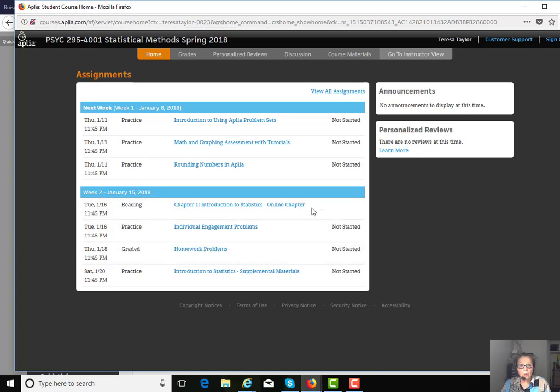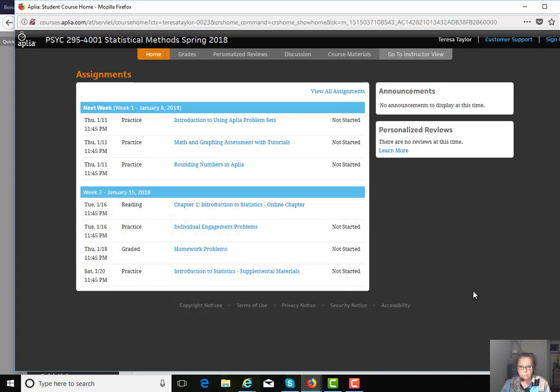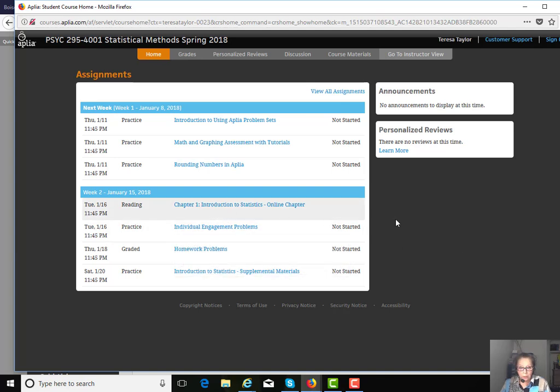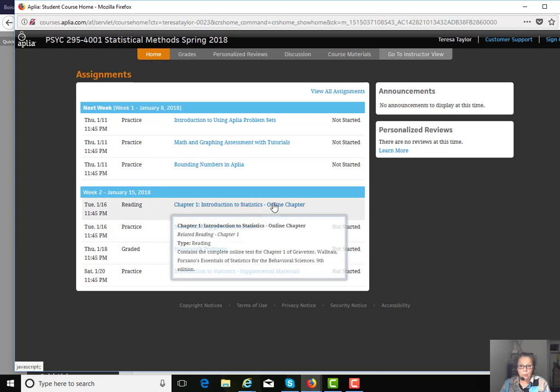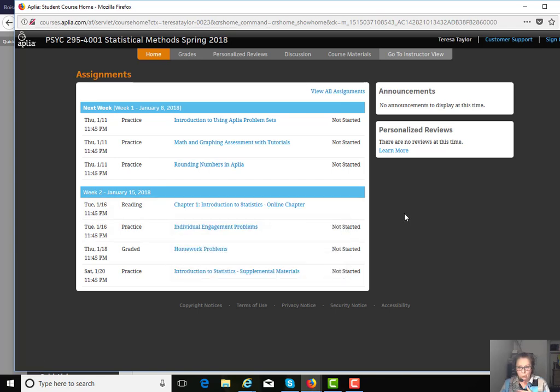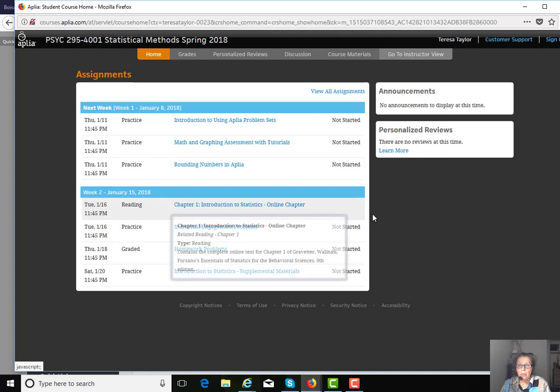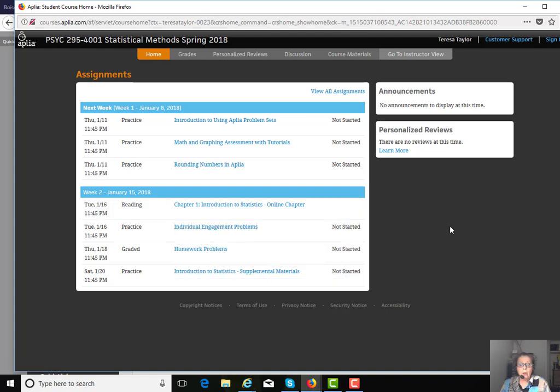The following week, where you start into Unit 1 that covers Chapter 1, the links that you'll see here will be the same from week to week. There will be a link for you to go to the online version of the book, read it online.